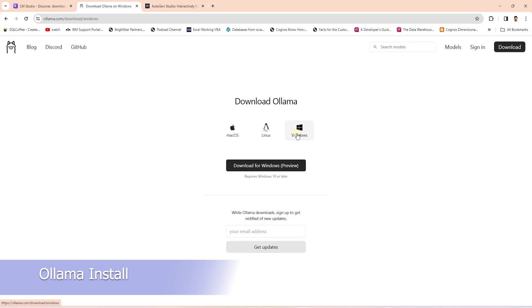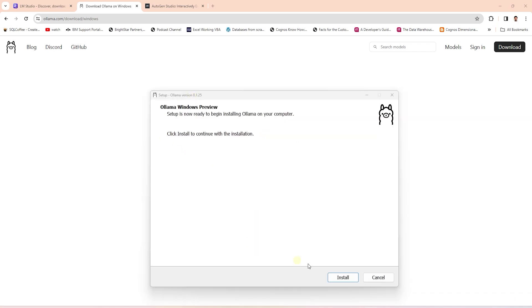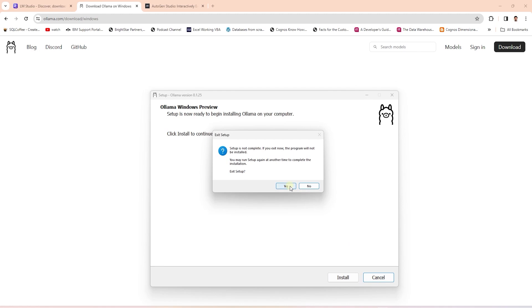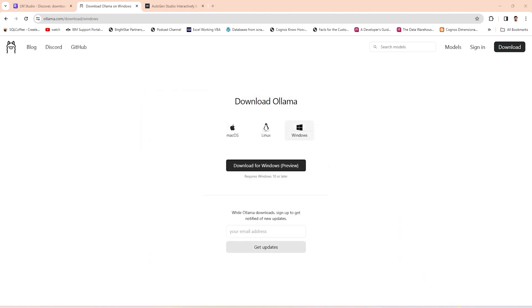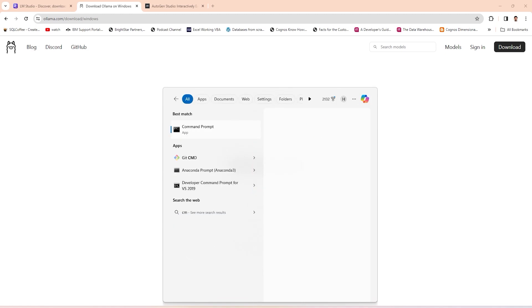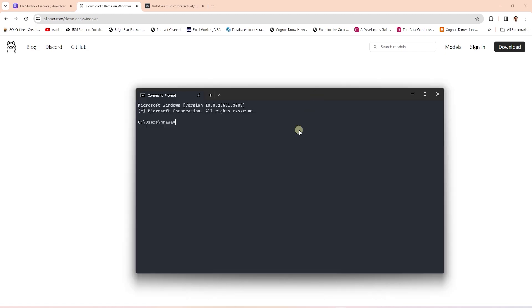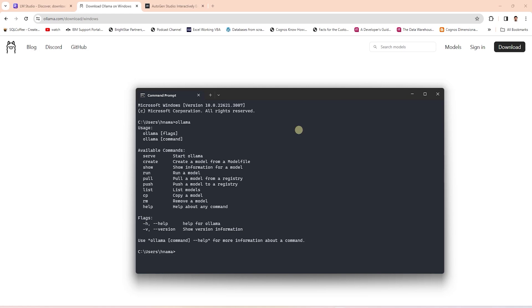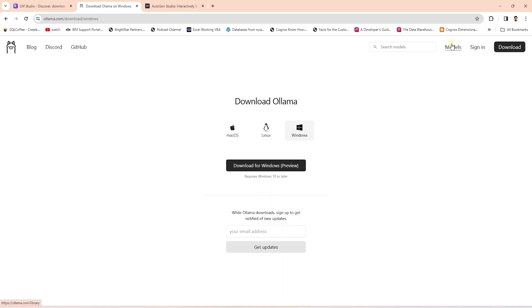The installation process is very easy. Open the installer and click to install. It is a lightweight program and we'll see it running in the Windows tray. We can interact with it using the CLI. Once installed, we can confirm if this is running by issuing the Ollama command in the command prompt.